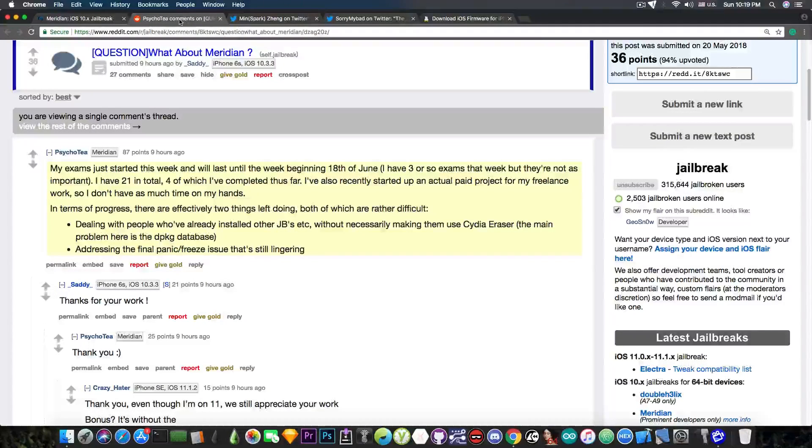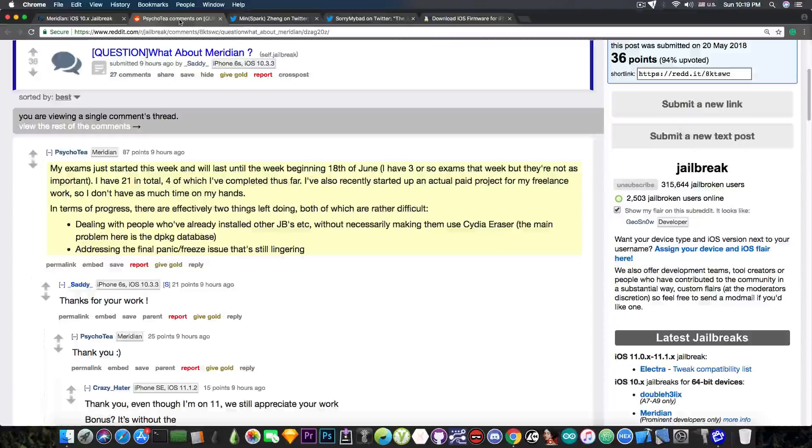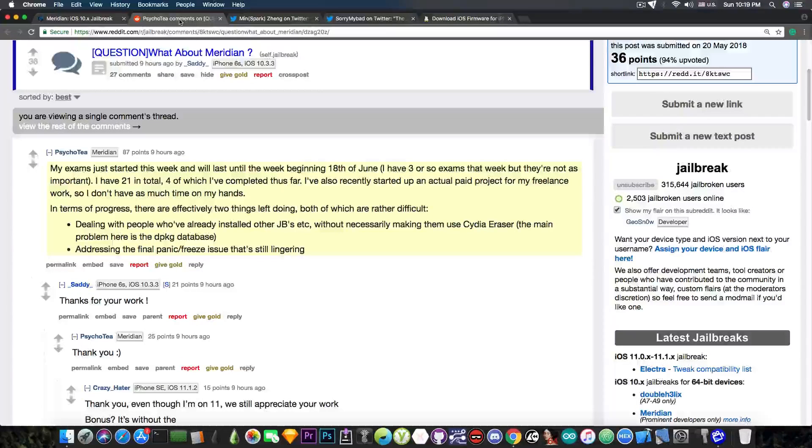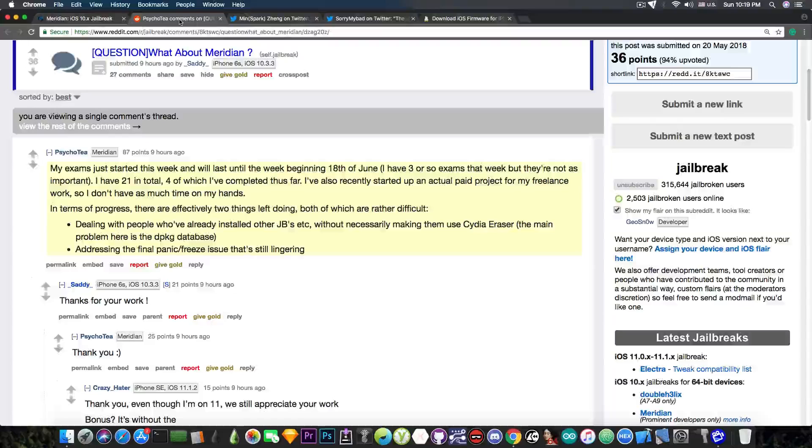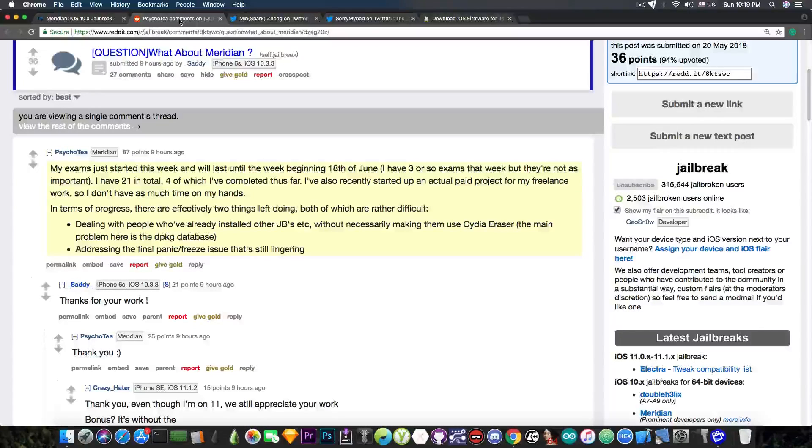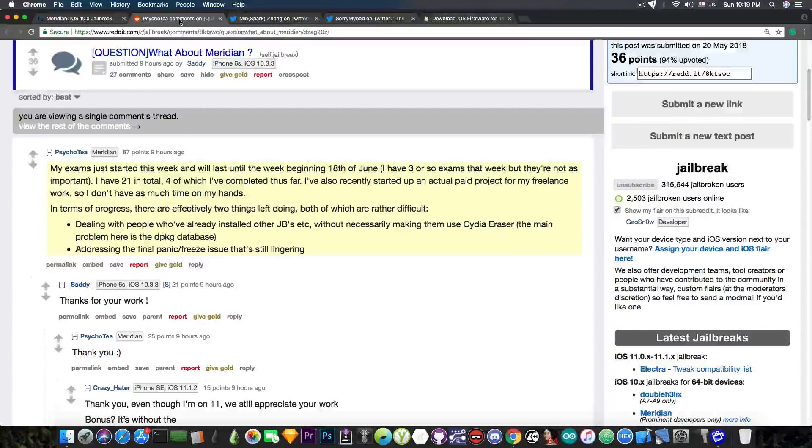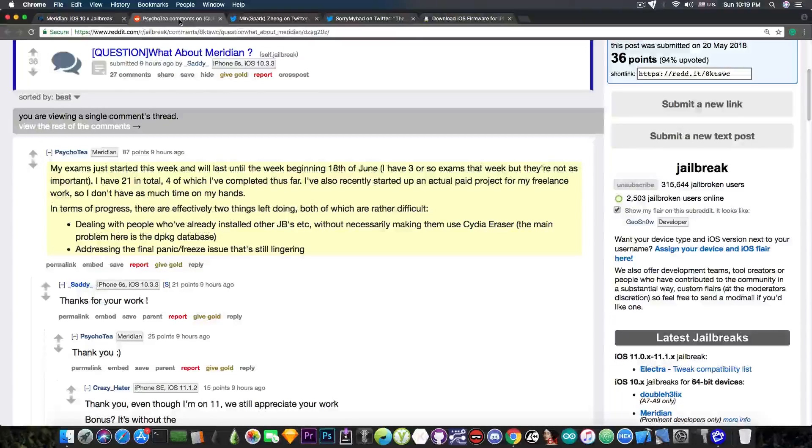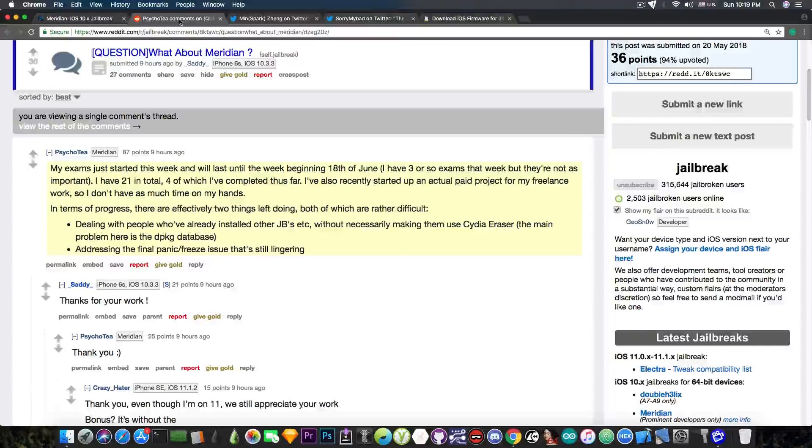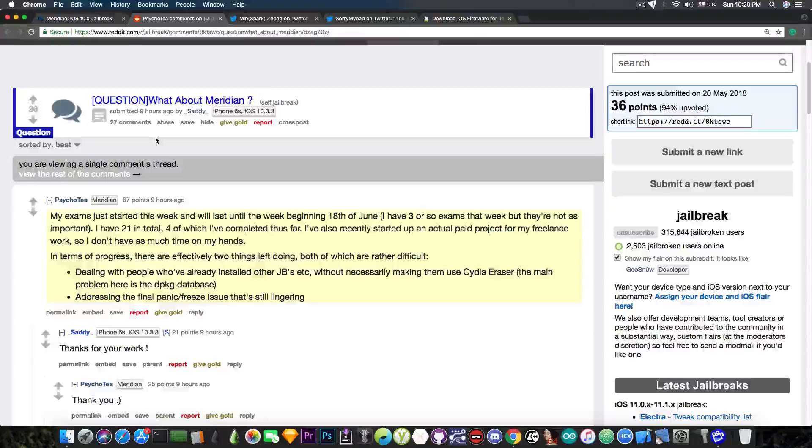In terms of progress, there are effectively two things left doing, both of which are rather difficult. First, dealing with people who've already installed other jailbreaks without necessarily making them use Cydia Eraser. The main problem here is the DPKG database, and then addressing the final panic freeze issue that's still lingering.